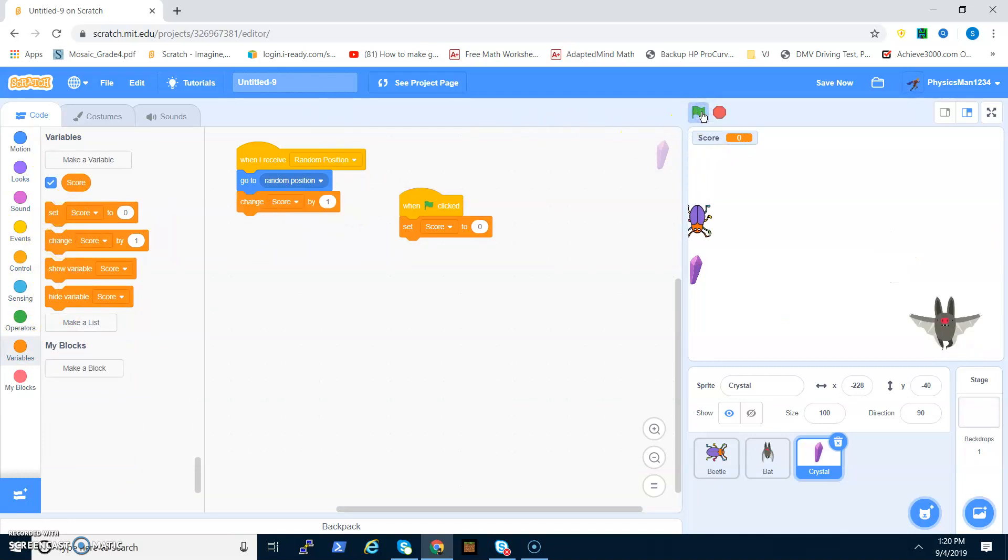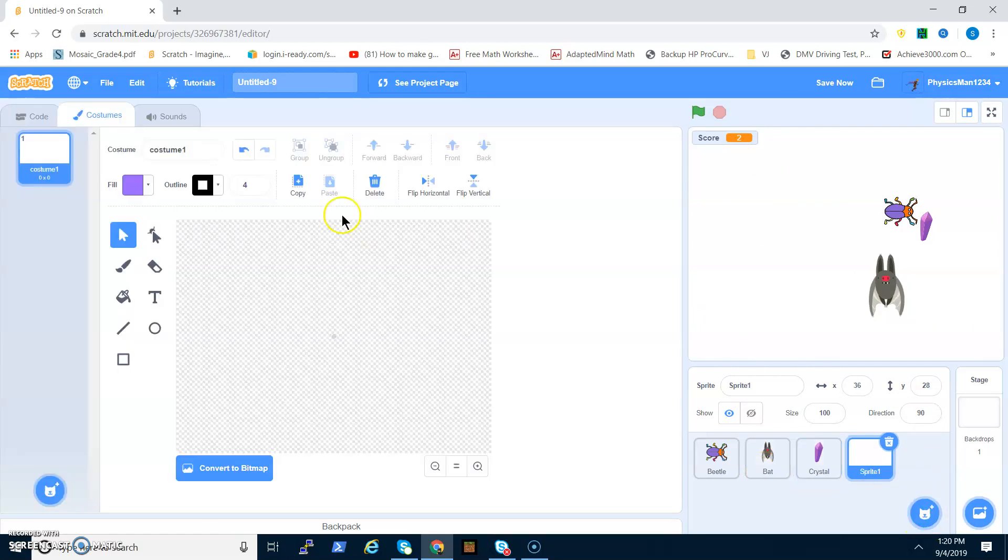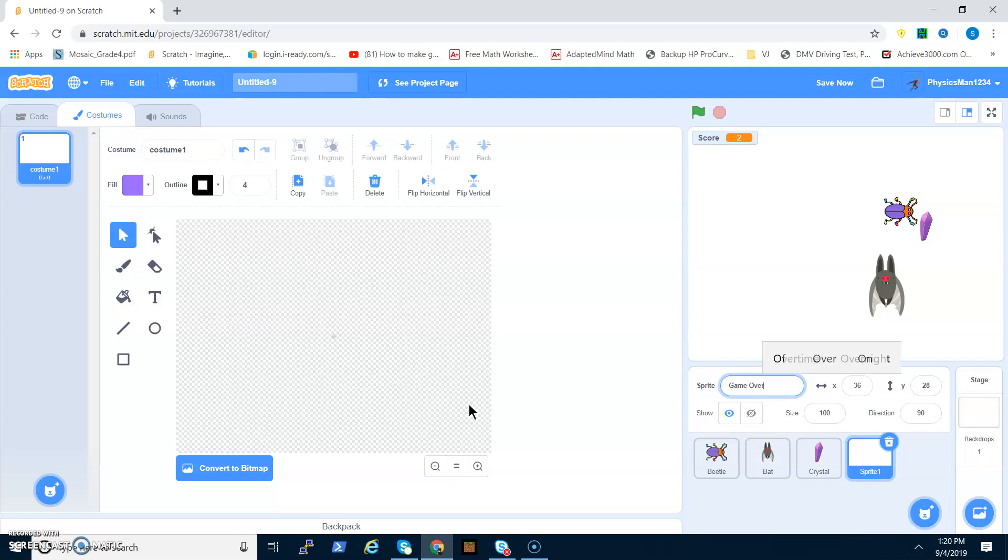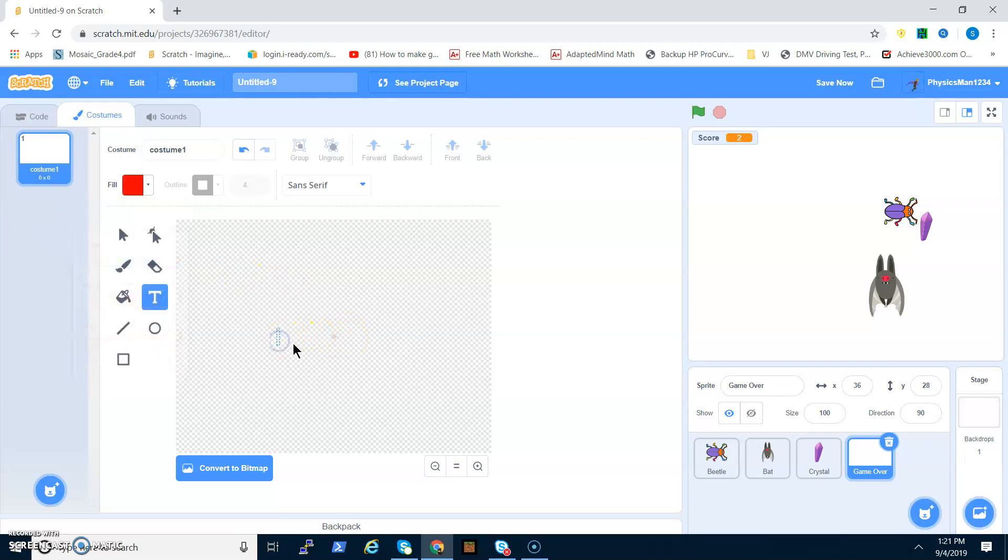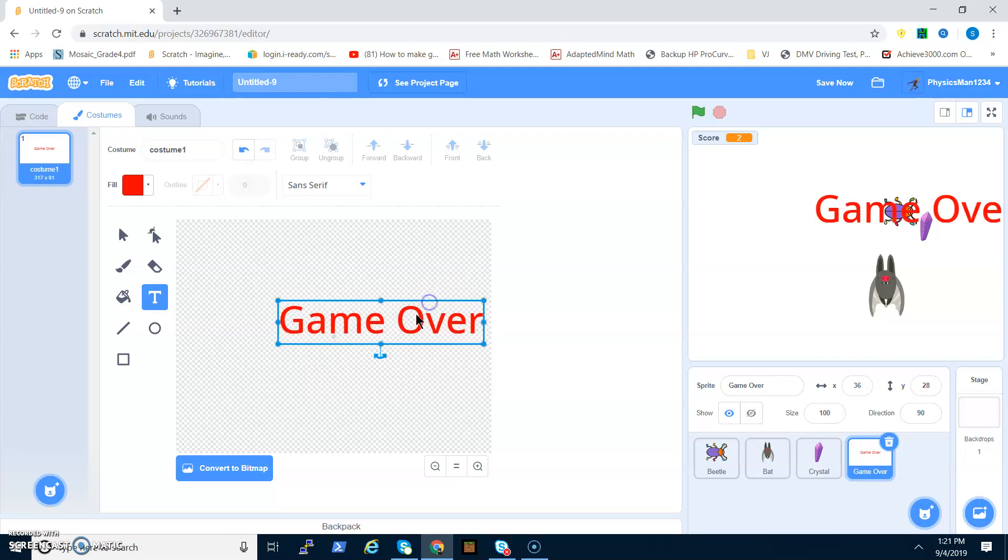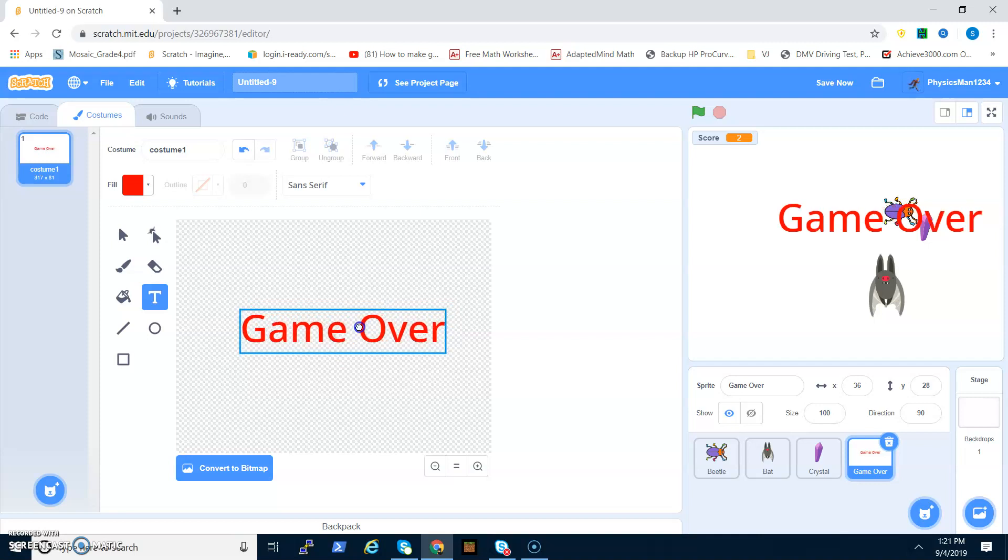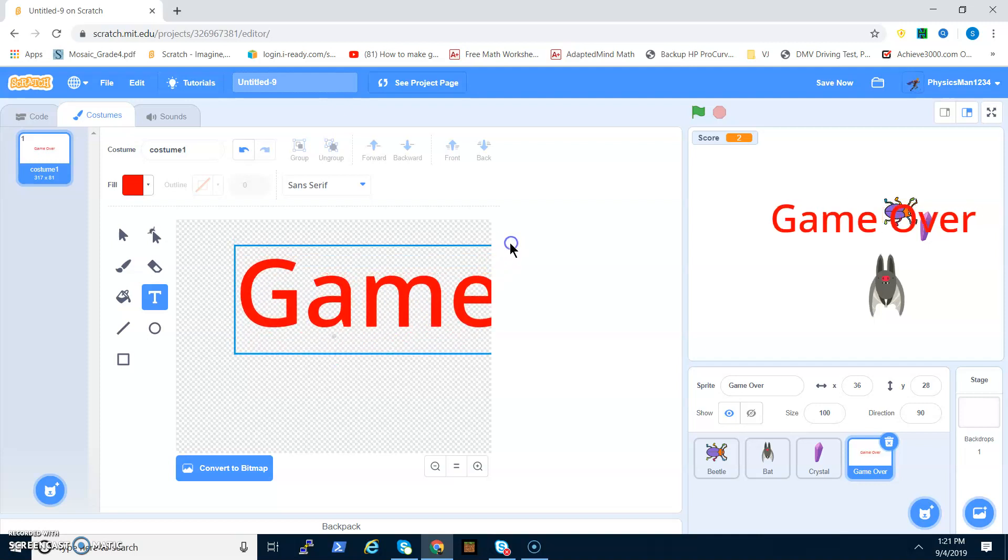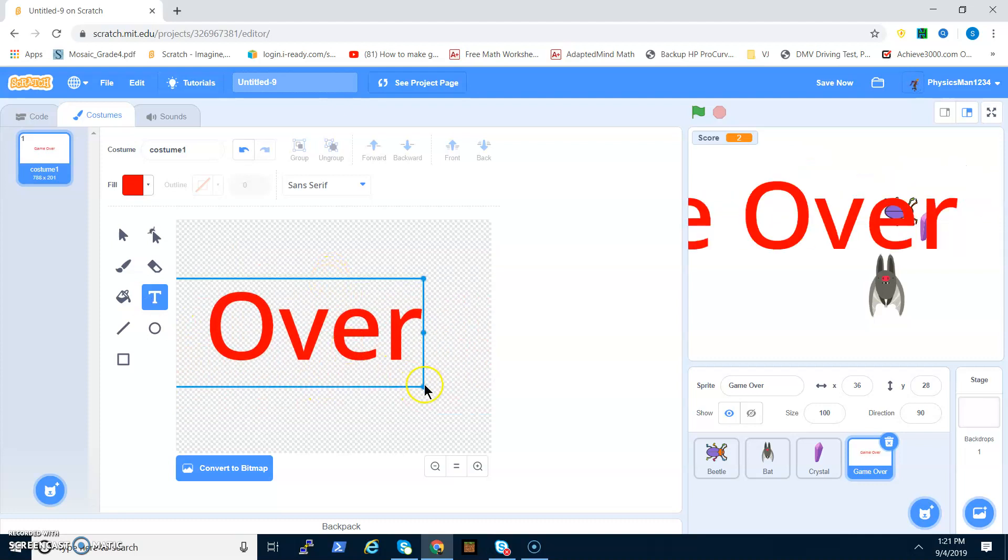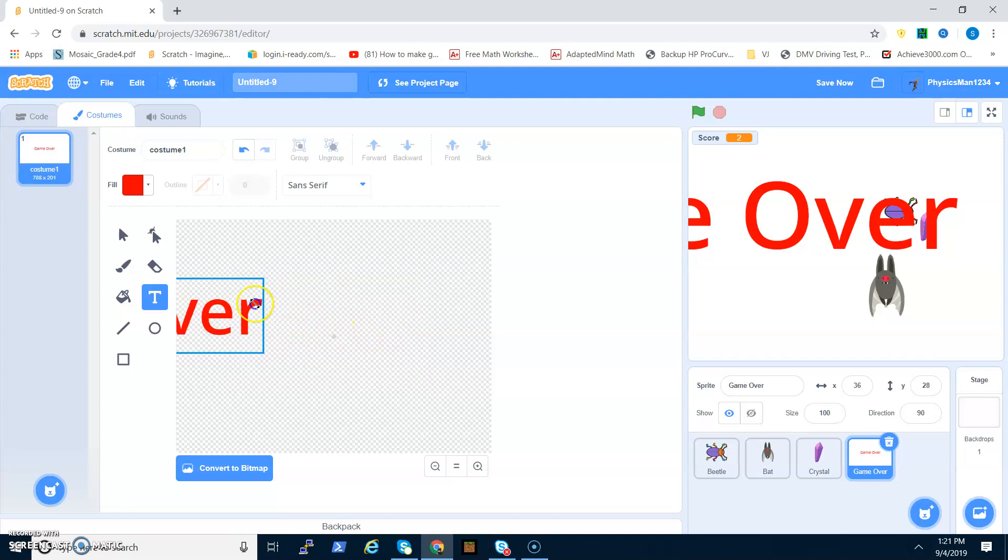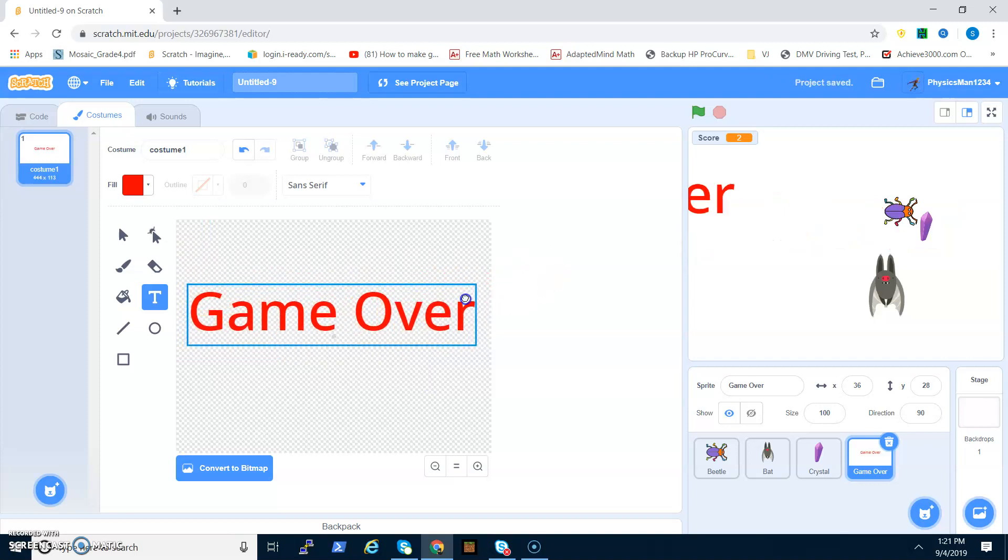Now if you get the crystal, it changes your score. Time to make a game over. You want to paint a sprite and I'm going to make it red. You can make it whatever color you want, and I'm going to type game over. I'm going to make it huge. Not that huge, let's shake it down.